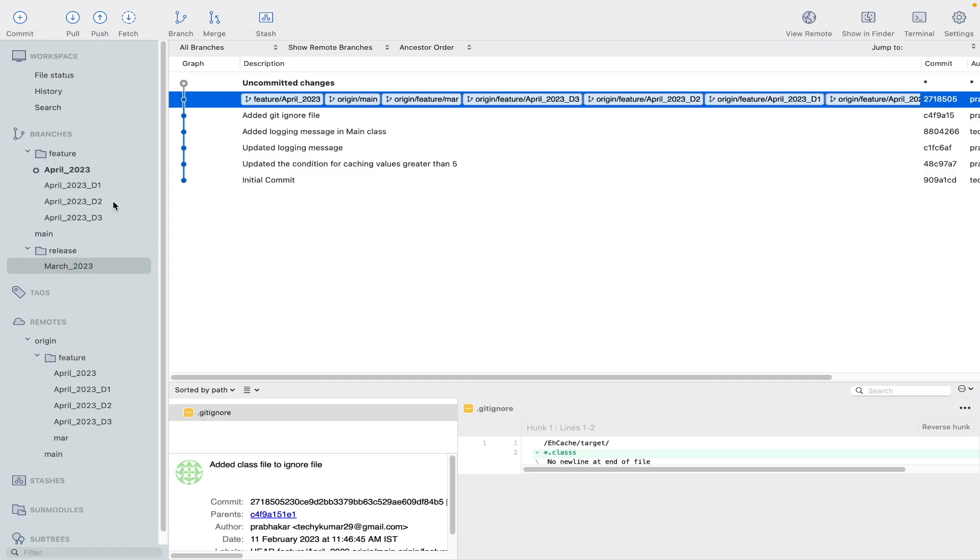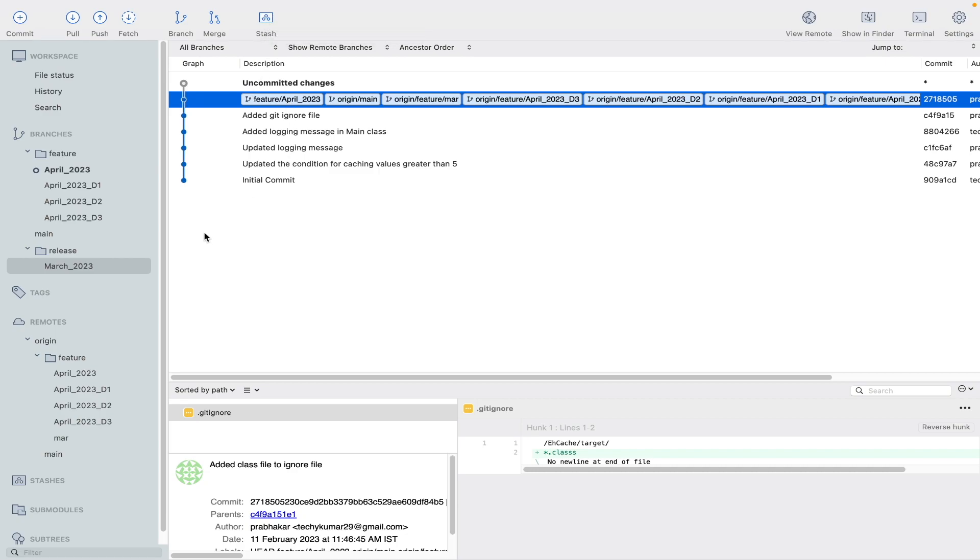Now he has to start working on the defect. So what he can do—the first step to start working on defect is the developer should stash the current changes.